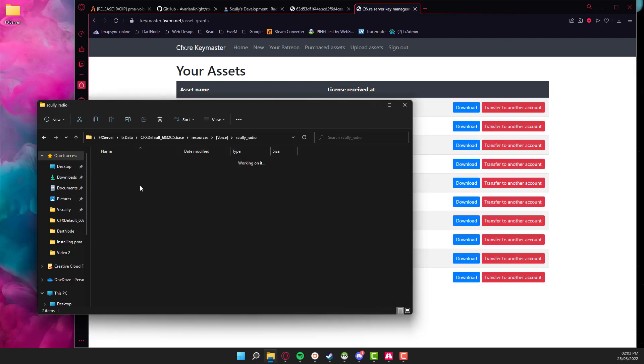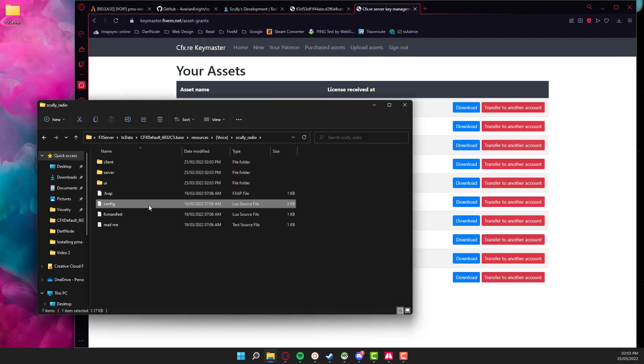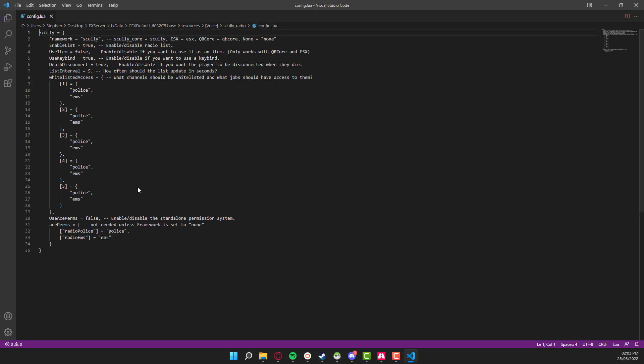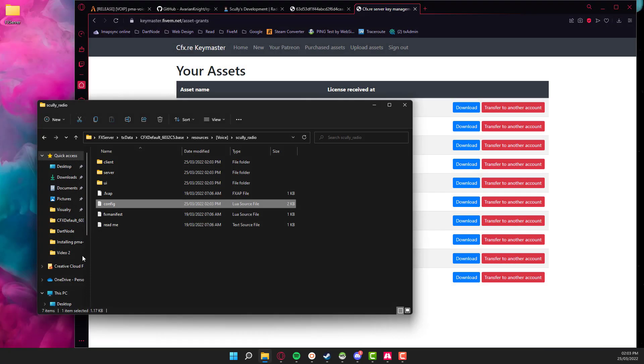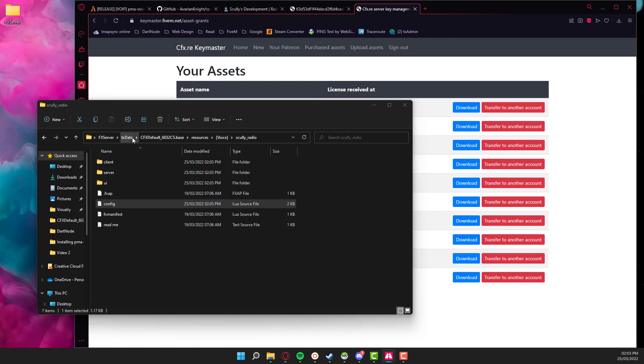There's not really anything that you need to do. There is a config file should you wish to configure it. But by default, you don't really need to do anything. The only thing you do need to do is just change the framework to none. Apart from that, that's about it. So we're going to close out of that, restart the server, and then we'll be reconnecting again.